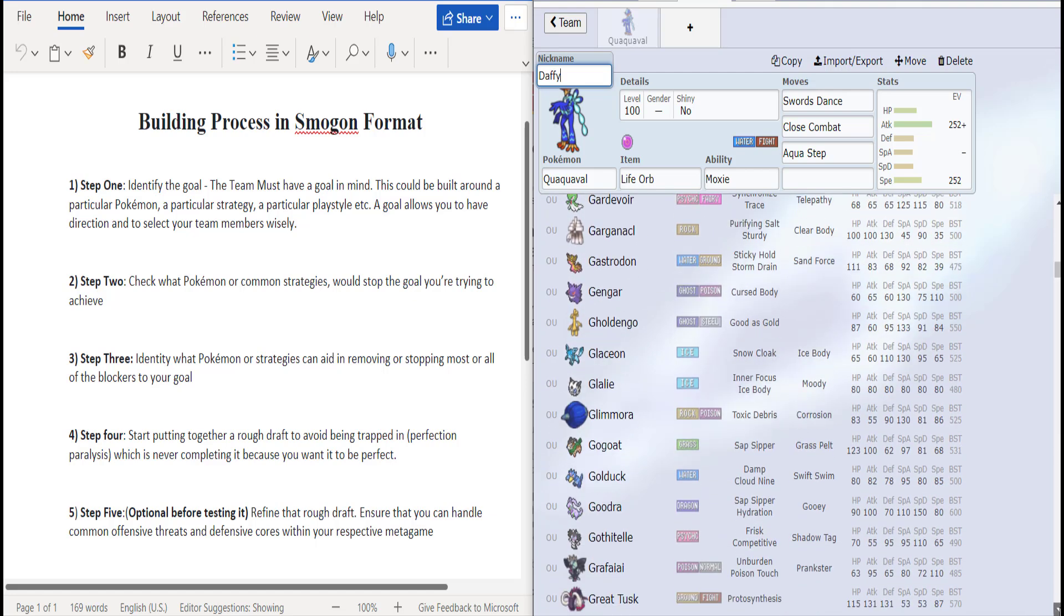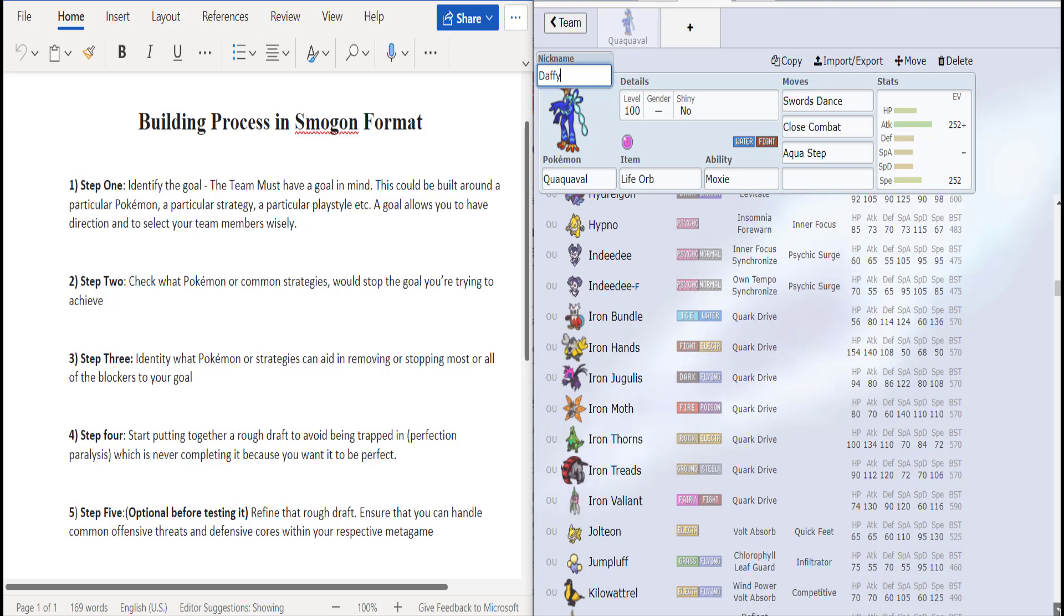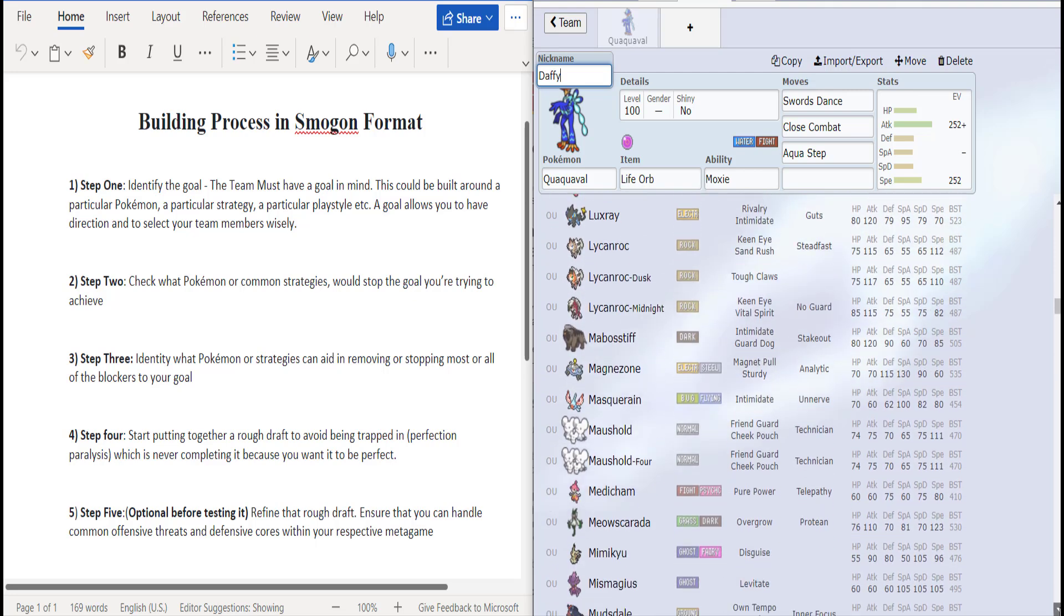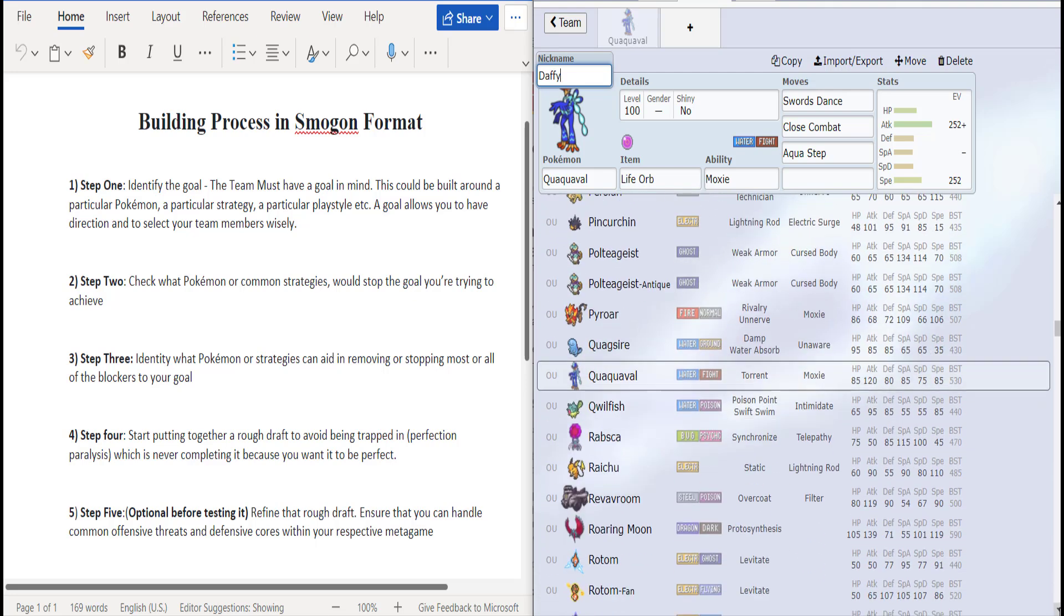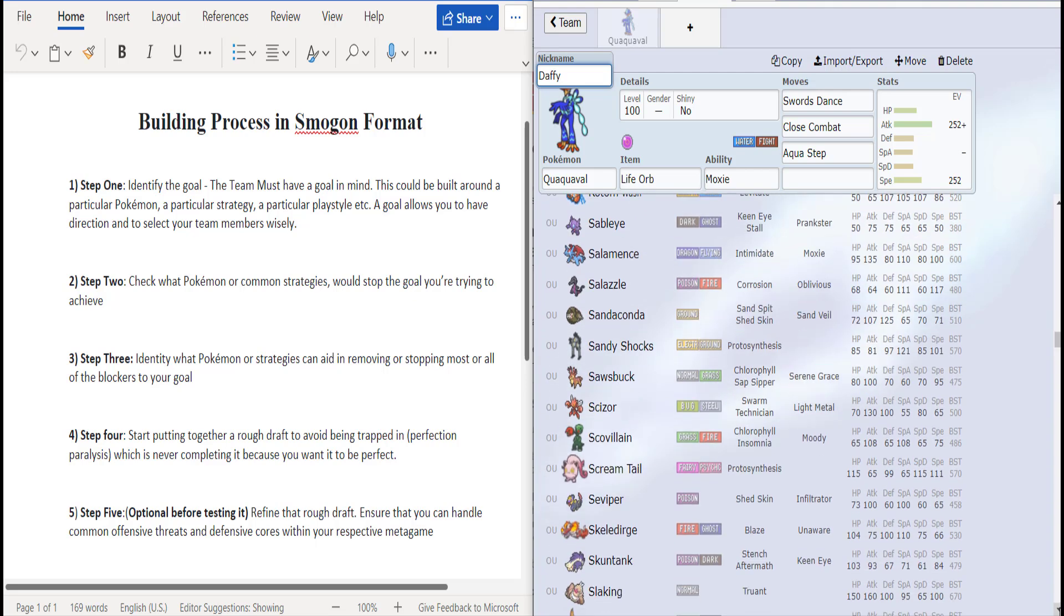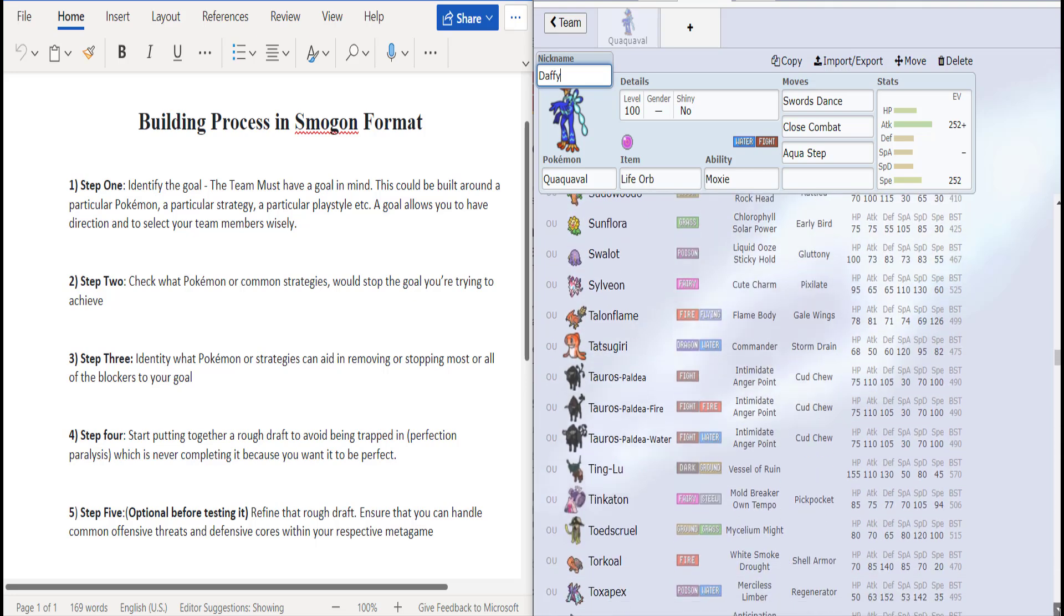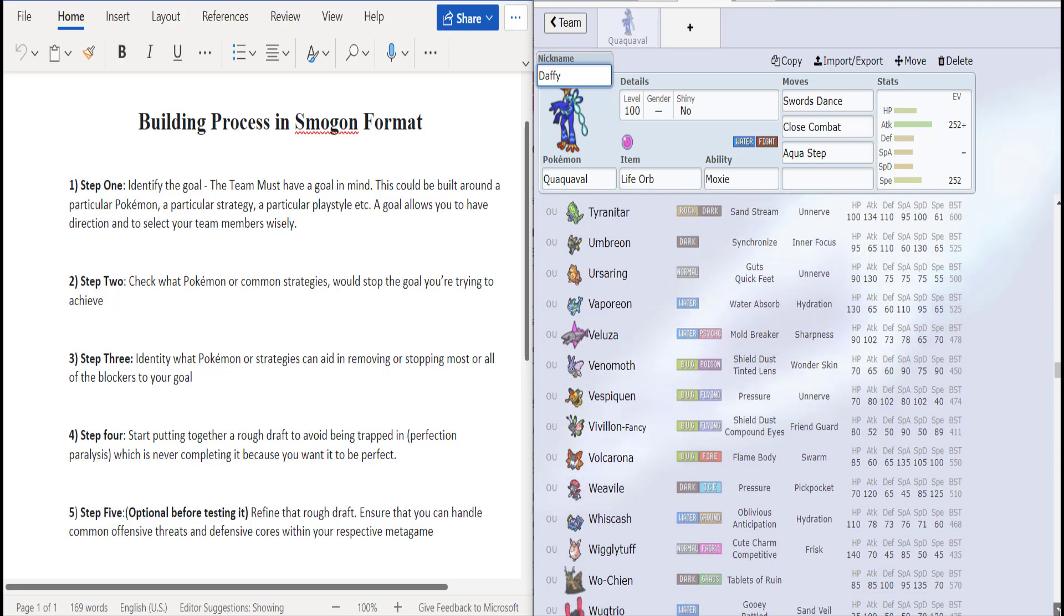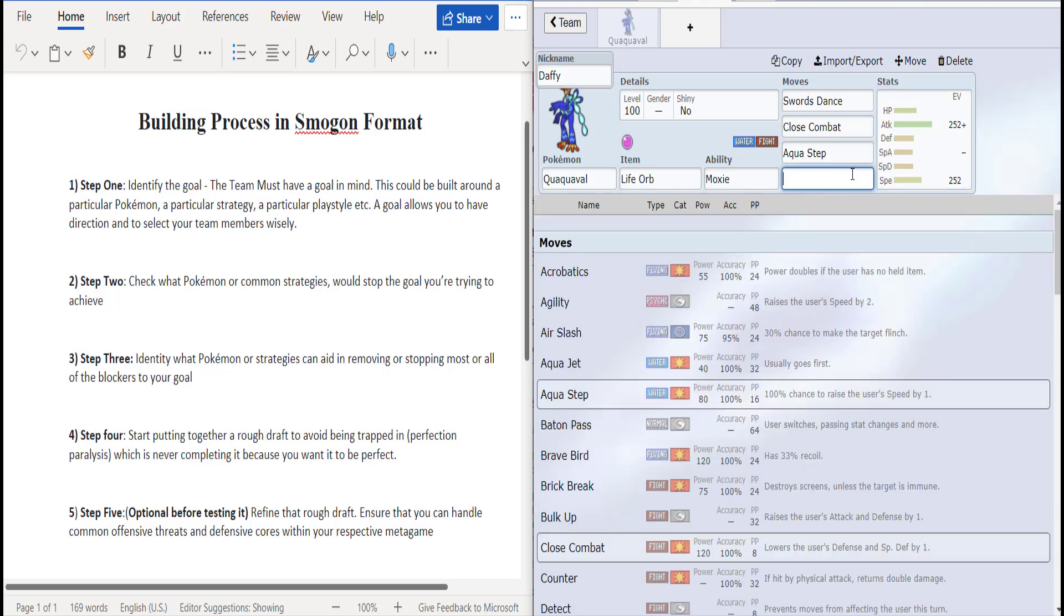Toxapex, obviously. Actually not that much which is great. Jumpluff if it was some kind of defensive beast it would. Quillfish falls on the same category. Salamence if it's defensive like the one we used yesterday. Slowbro, that's a big one. And Toxicroak as well - well Toxicroak probably gets dropped by Close Combat, but we need the speed to get that Aqua Step going.